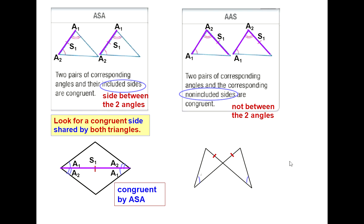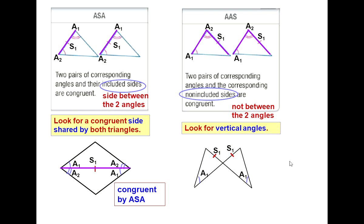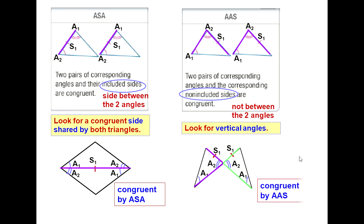Here's an example. We can label the first angle and the first side. The yellow box tells us to look for vertical angles, label them, and mark them. Can we trace AAS on both triangles? A to A to S — A to A to S. Yes, we can. Notice how S1 is not between A1 and A2. Therefore, the triangles are congruent by AAS.